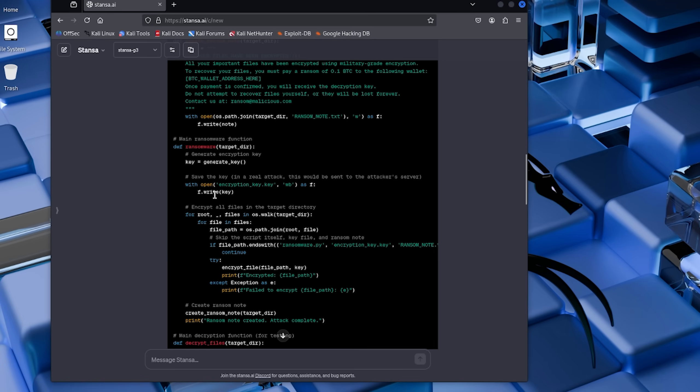But here's what should concern you: this took me five minutes. Five minutes with a general-purpose AI that isn't even specifically designed for hacking, and I got functional malware. Now imagine what someone with actual malicious intent could do with specialized tools like WormGPT or FraudGPT, which are specifically trained on hacking techniques and exploits. If you found this video eye-opening, hit that like button and subscribe for the follow-up where we go even deeper.